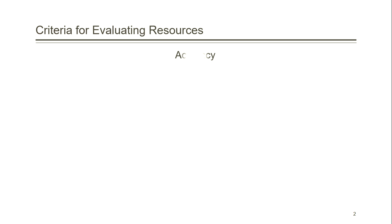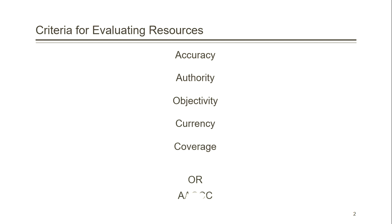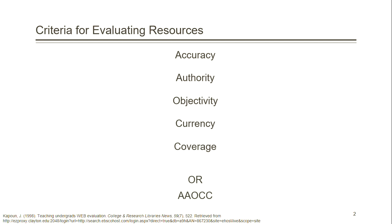In 1998 a man named Jim Capone wrote an article with five criteria that students can use to evaluate web resources. These criteria will be especially handy if you are using Google, Bing, or any other online search engine to find information.